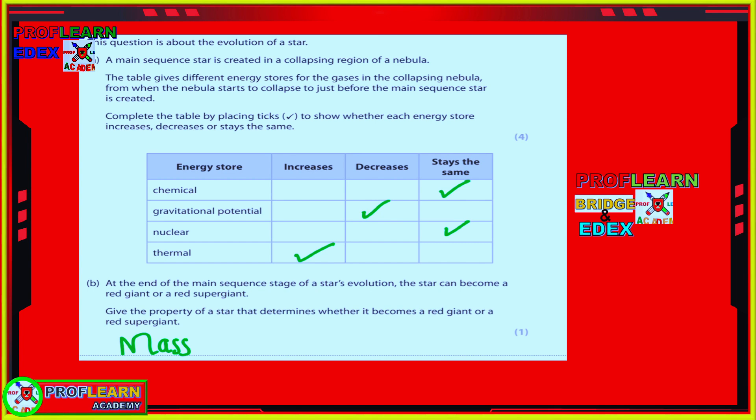Moving to a question about stars: you are asked to identify what happens in the main sequence stage. The main sequence is created by a collapsing nebula. The table asks you to assess what happens from when the nebula starts to collapse to just before becoming a main sequence star — completing the table by indicating whether quantities increase or decrease. Temperature and pressure increase, and nuclear energy also increases.